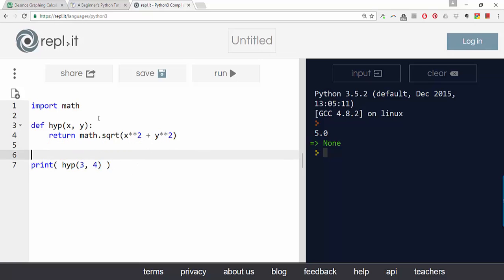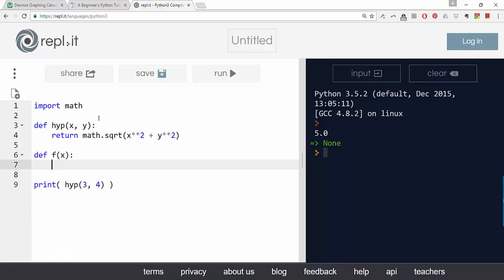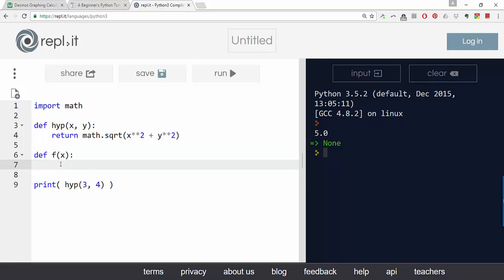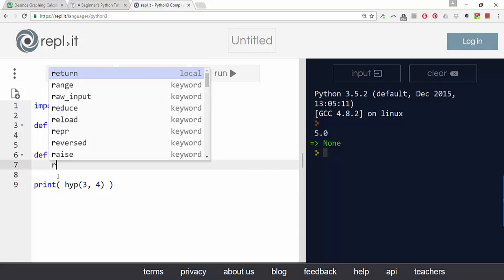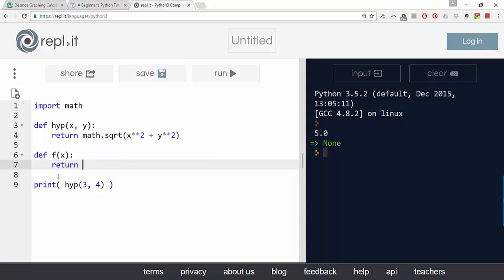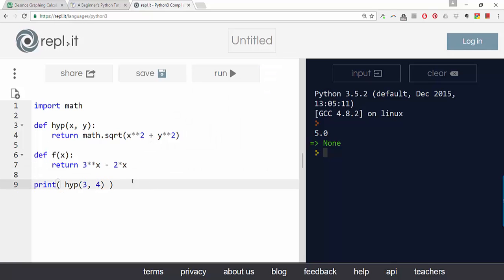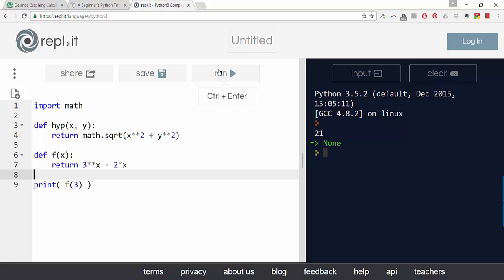Let's define another equation now. Let's call this one f of x. And it's okay to use the same x variable name here. This x is like a local variable that's only defined for the purpose of this function. So just like you can have f of x and g of x in math and there's no confusion about x, same thing here. So let's return - let's do one similar to class. So 3 to the power of x minus 2 times x. And make sure you can evaluate both functions. So let's do f of 3 and see what that returns. Great, so that's printed 21.